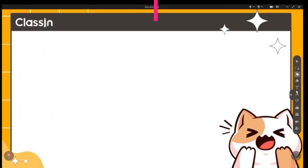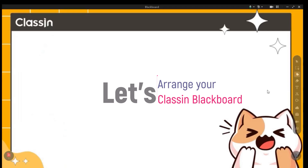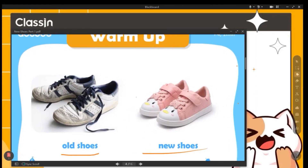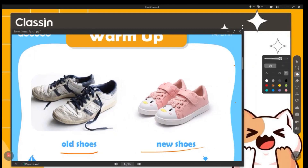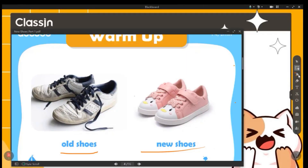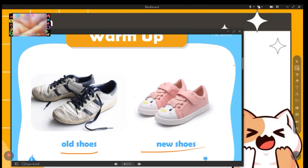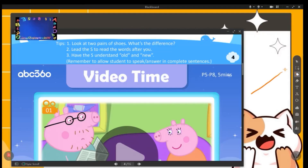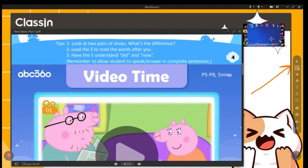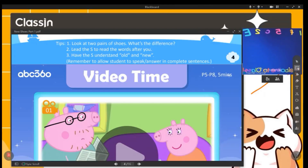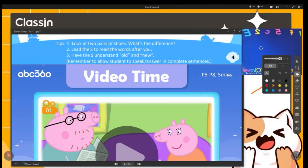To arrange your camera in class, open your book or teaching material and leave a space on the side for your camera. Click the camera button in the toolbar to open your camera — it will automatically turn on. Then use the drag tool to move your camera window to the side of your screen and resize it to make it bigger.